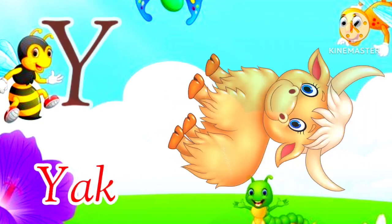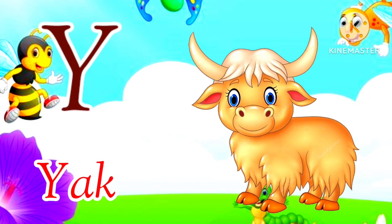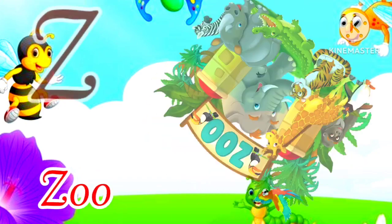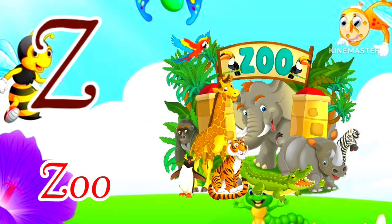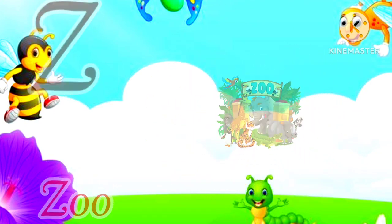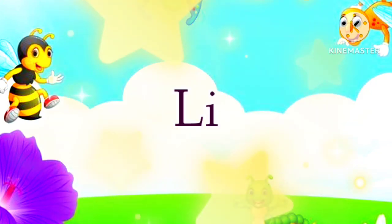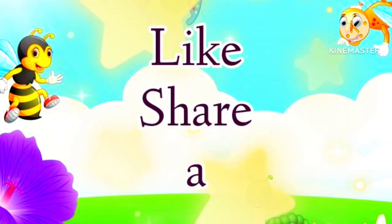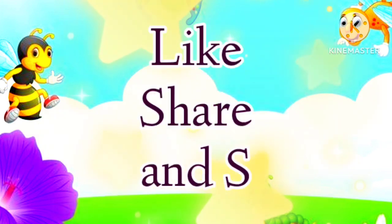Y for Yak, Yak means Suragay. Z for Zoo, Zoo means Chiriyaghar. Don't forget to like, share and subscribe our channel.